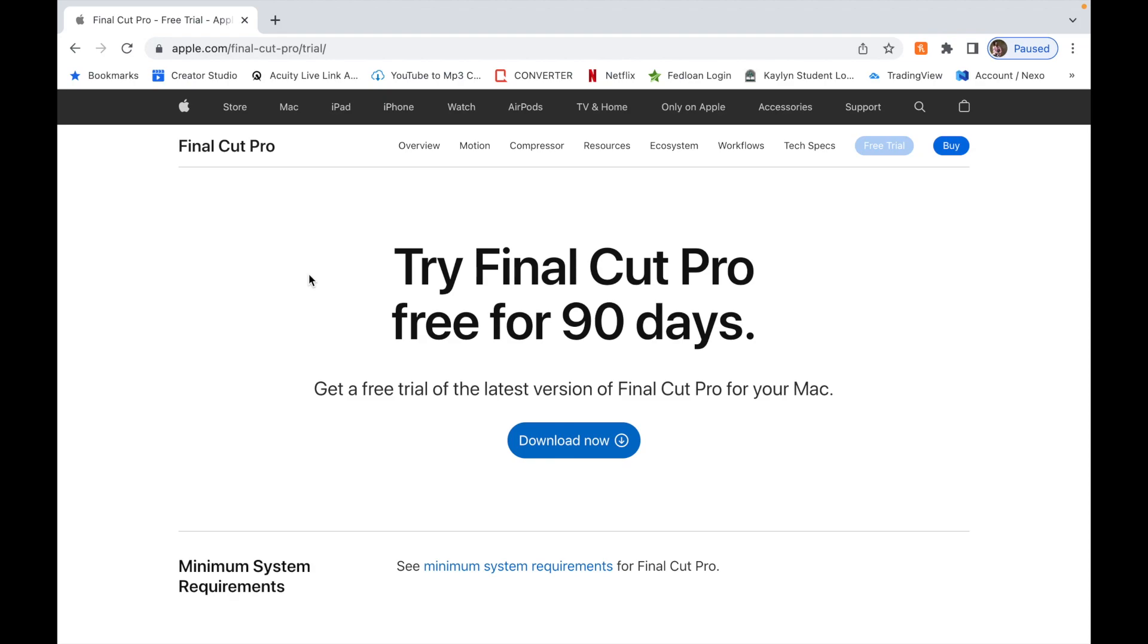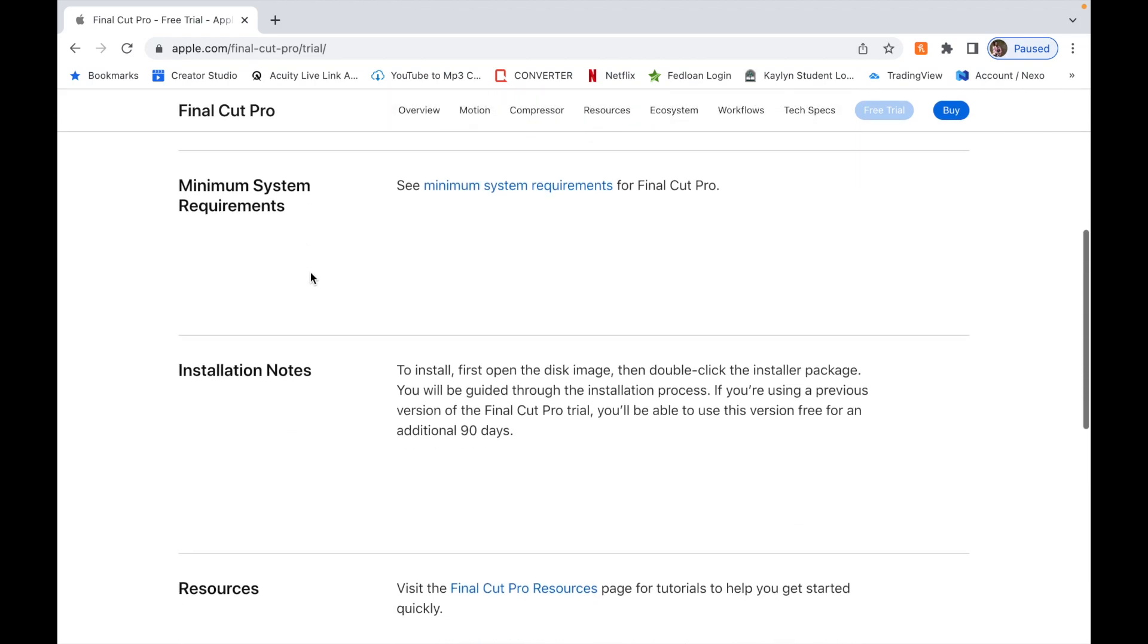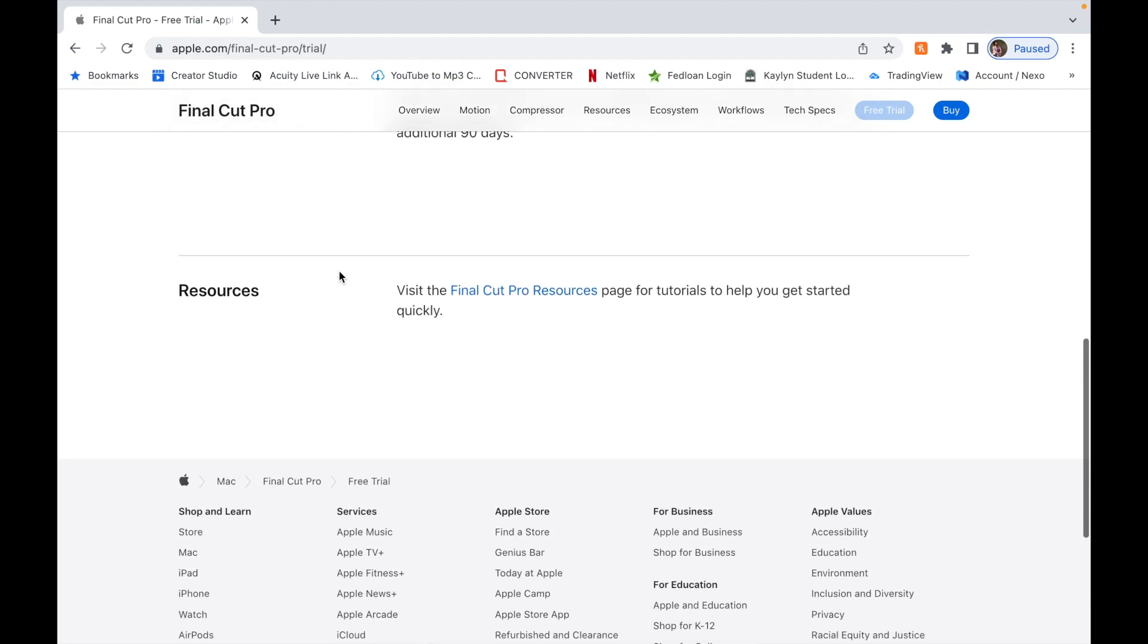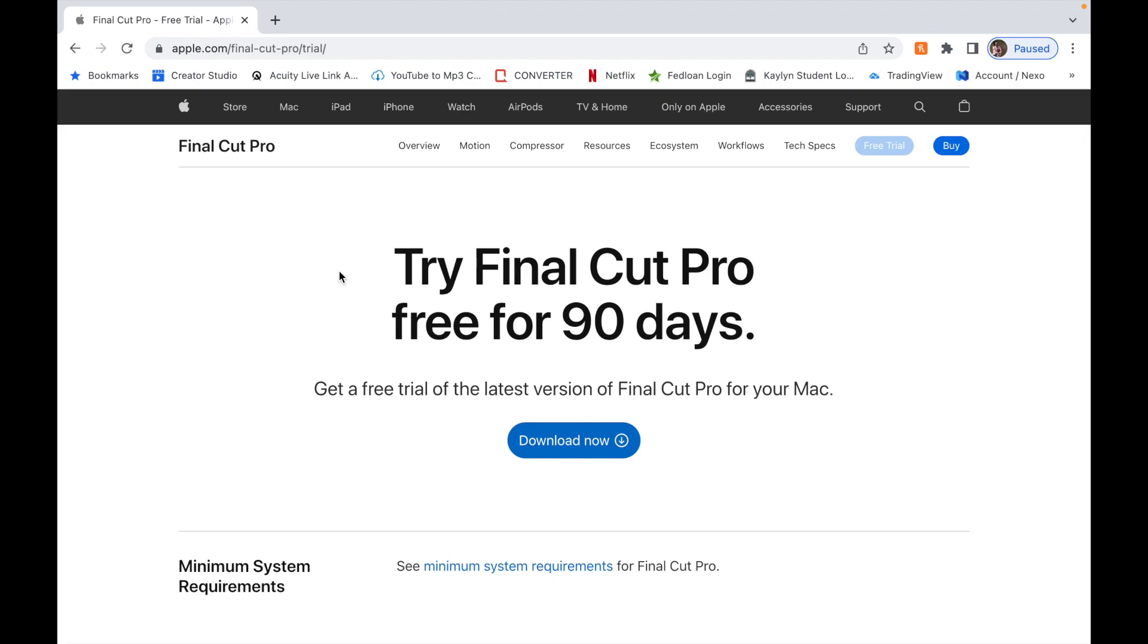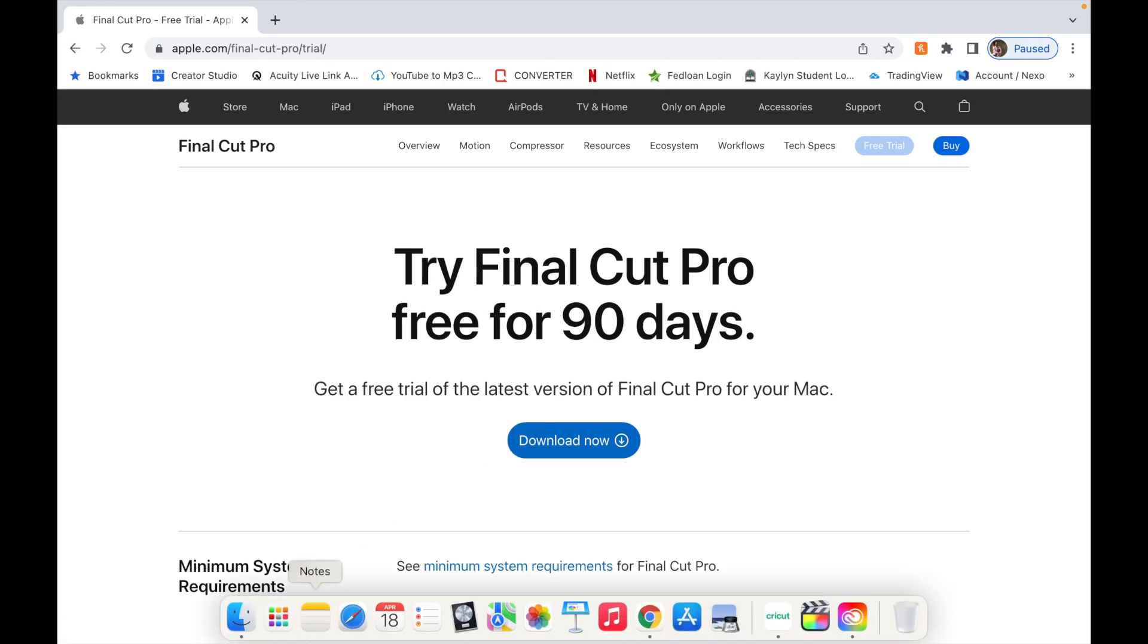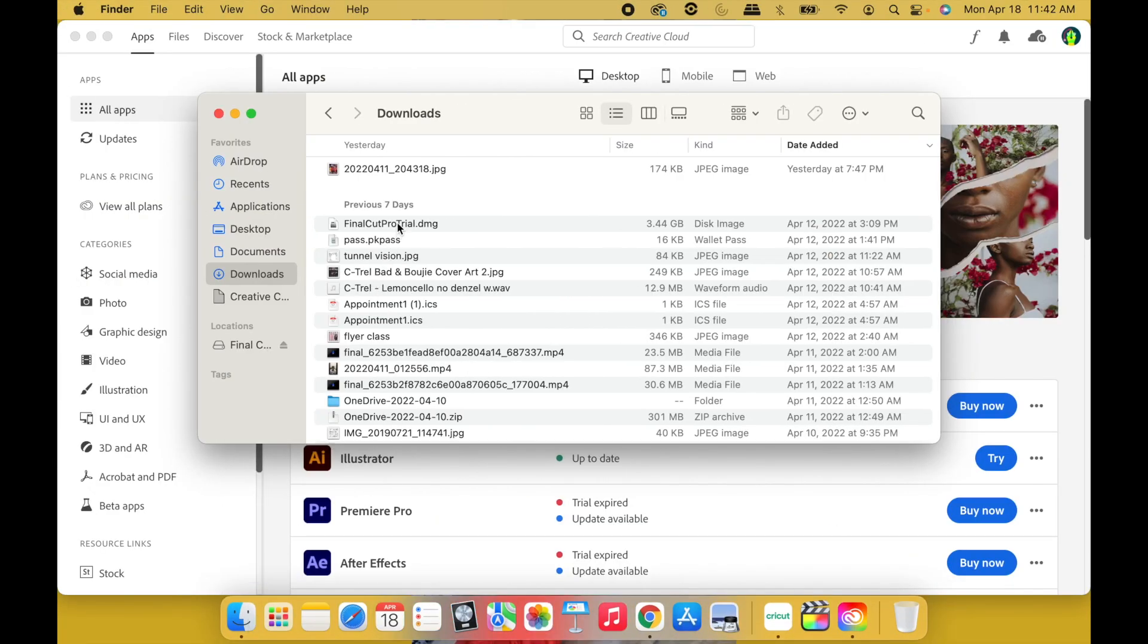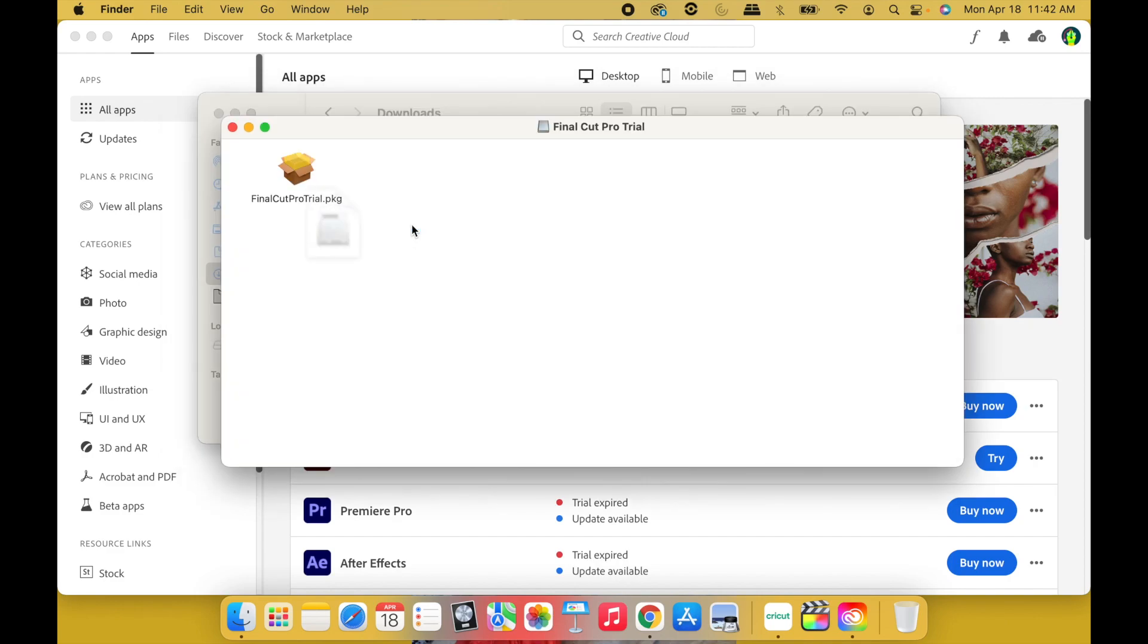You can go through this, look at the minimum system requirements, the notes, the resources. But once you get done with all that, what you're going to do is hit Download Now. All right, I've already done this so let me show you what it's going to look like. It's going to be right here, boom, Final Cut Pro Trial.dmg. What you're going to do is click on that, click on the package.